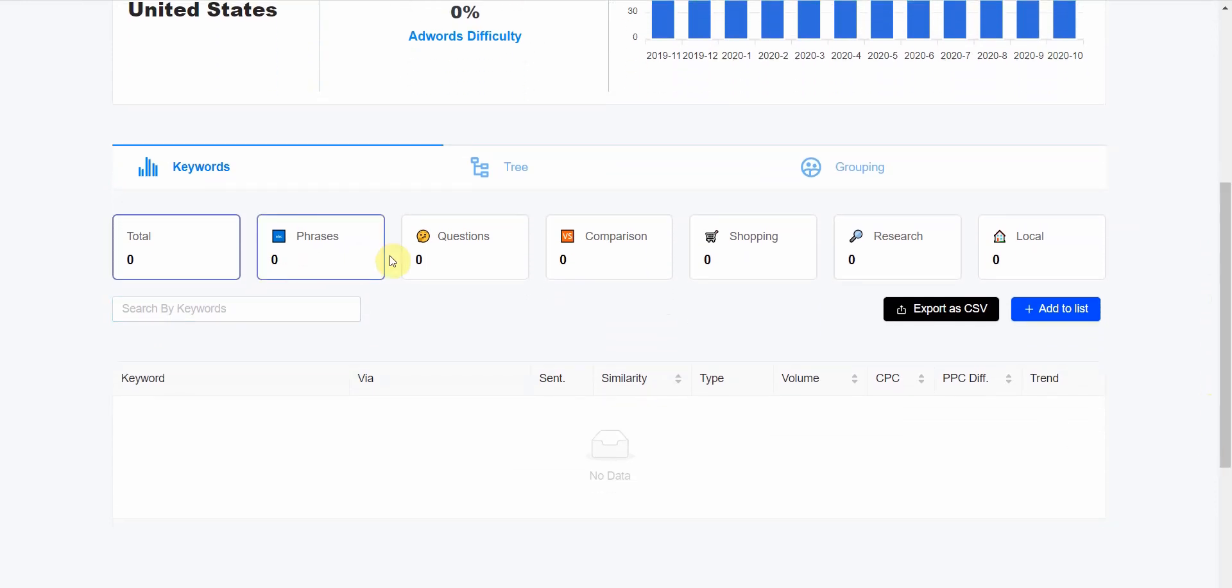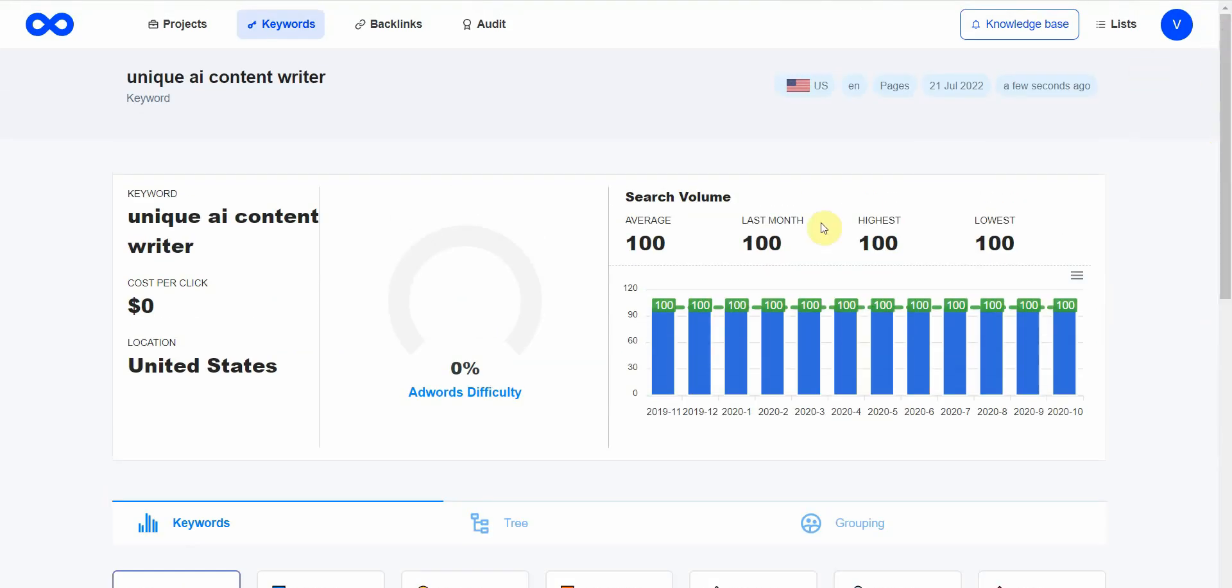You can see the search volume is about 100 per month. If you scroll down, they have different phrases, questions, and comparisons. It doesn't have much of that because this has pretty low search traffic.